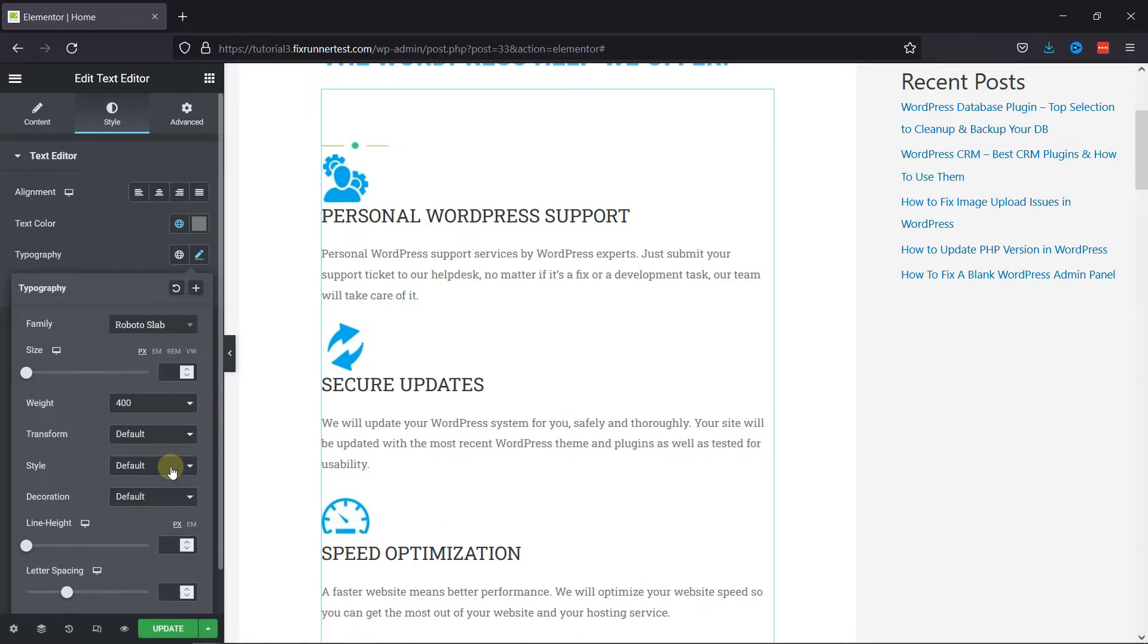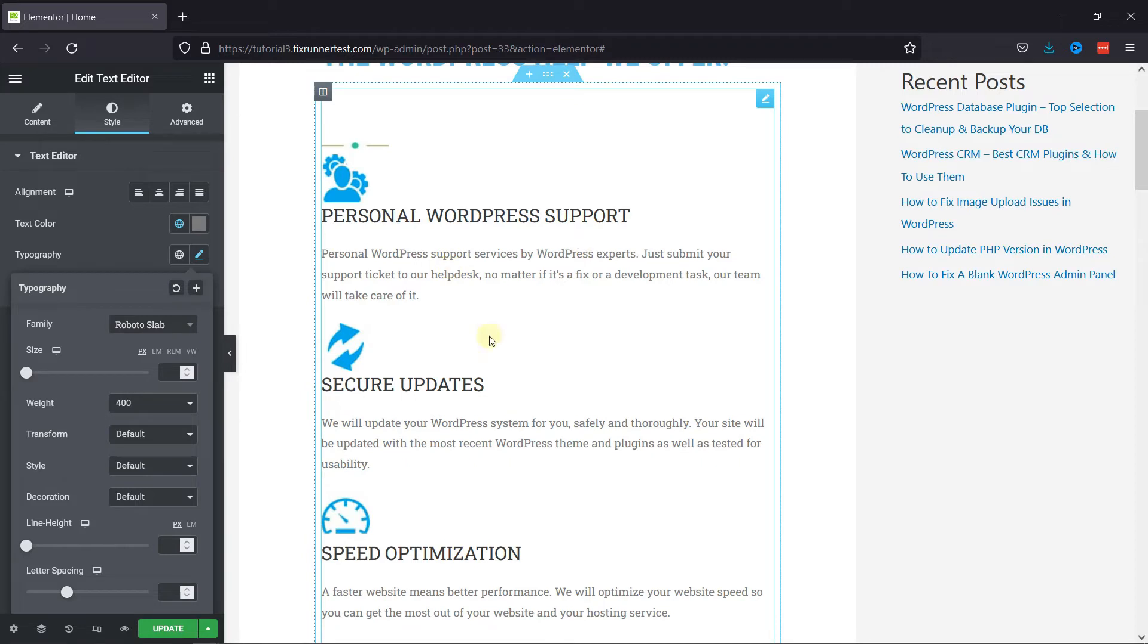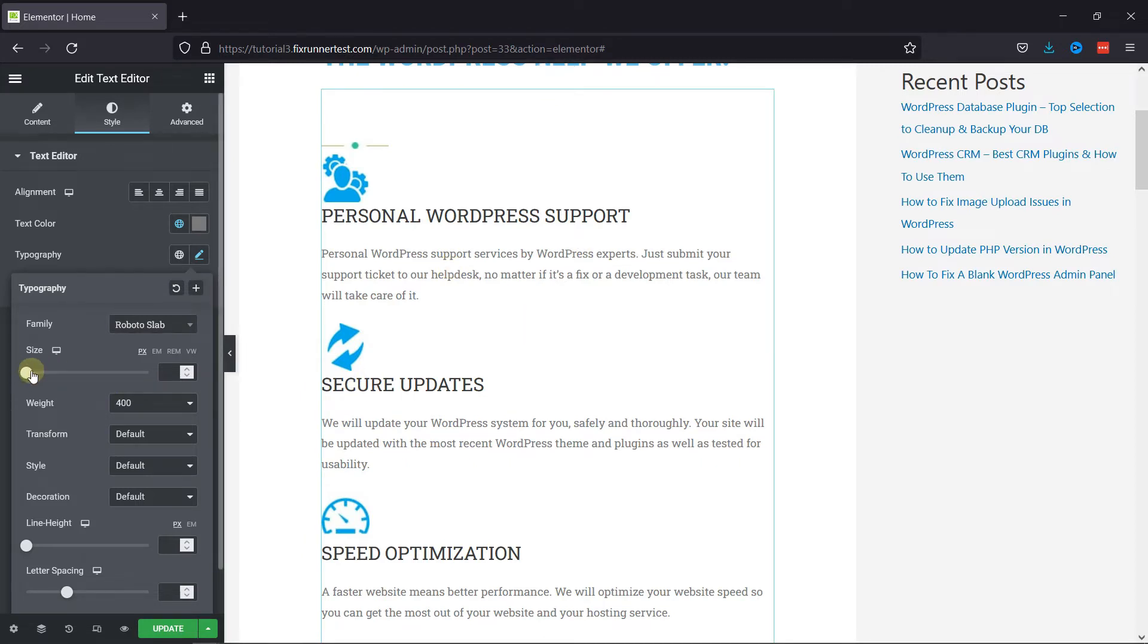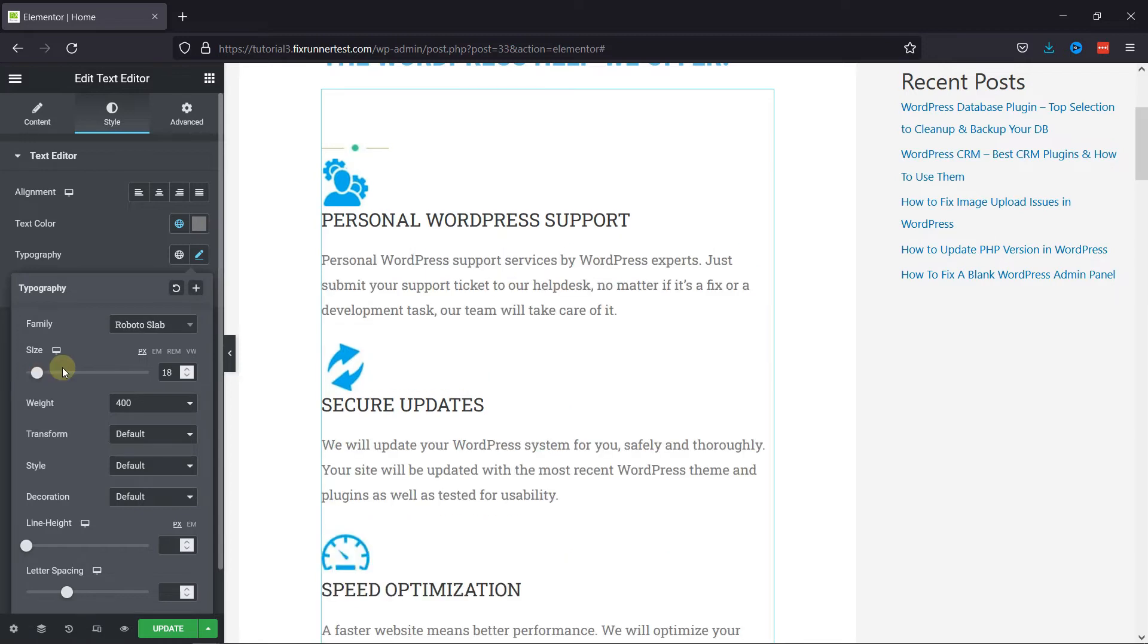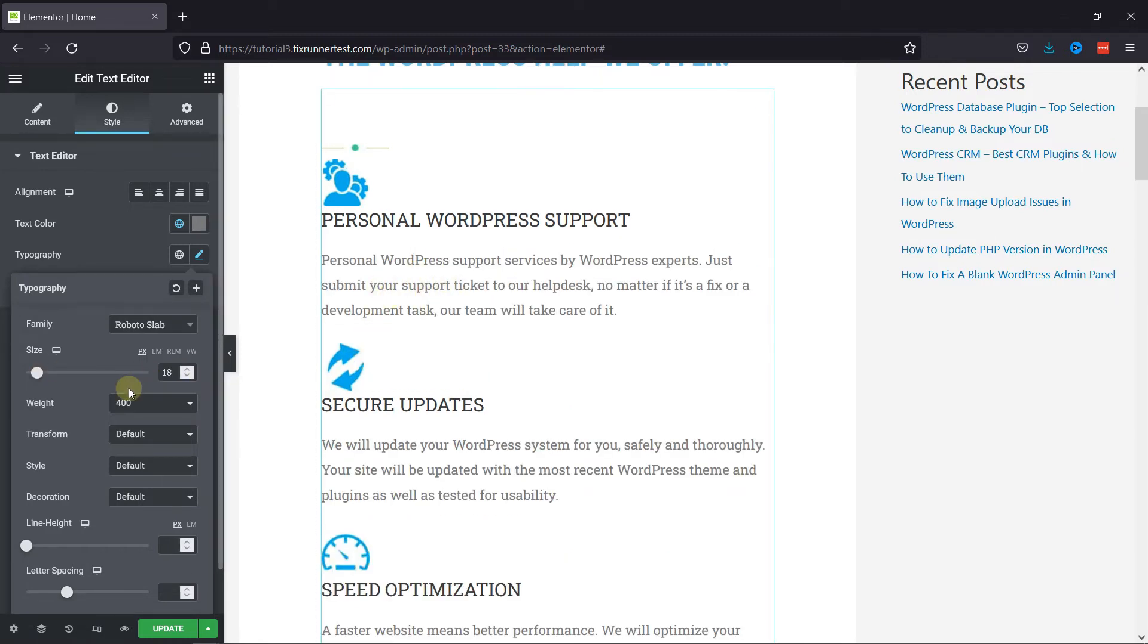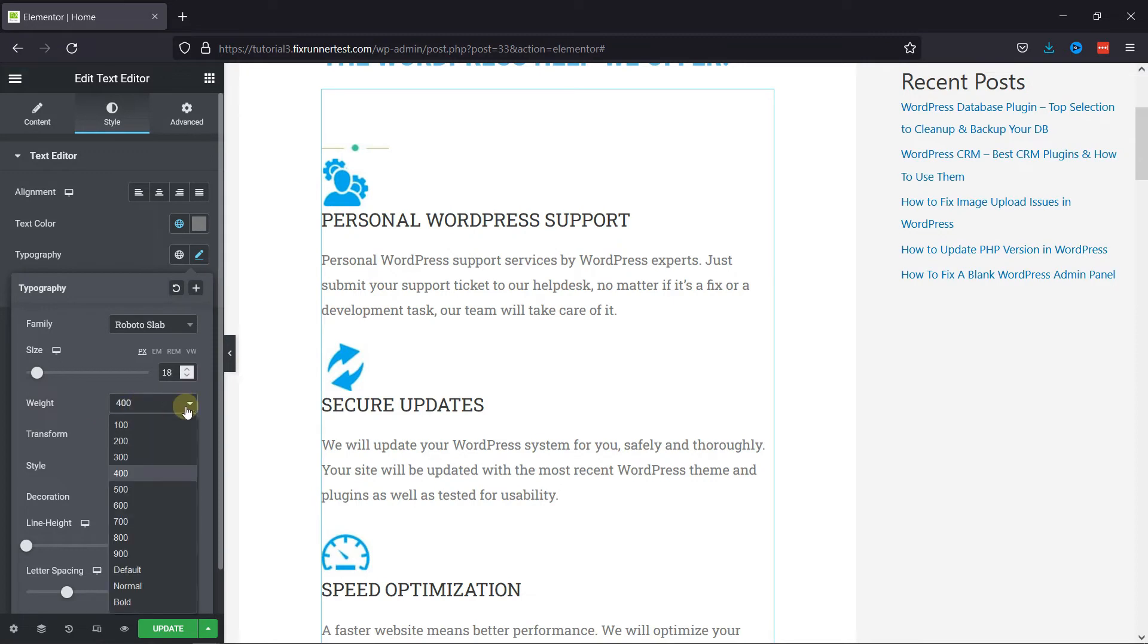You can see the changes take place in the preview here. You can also change the size of the text, and change the weight of the text from here.